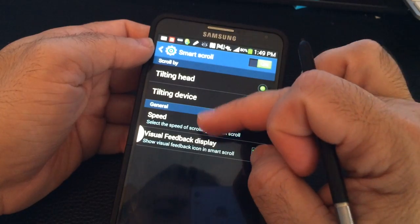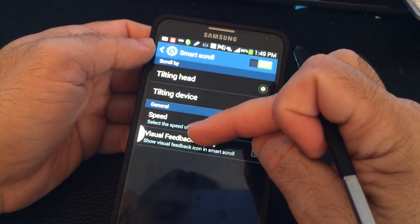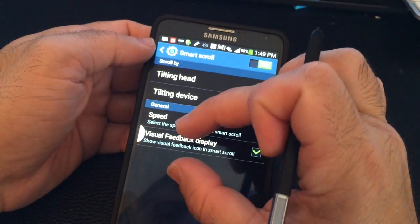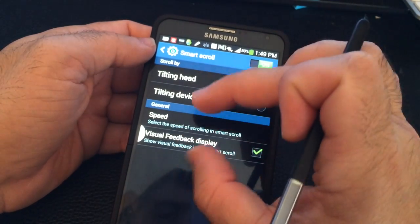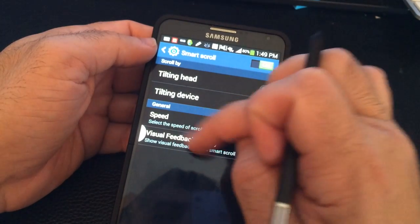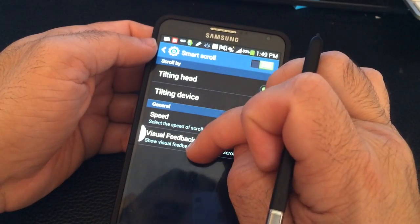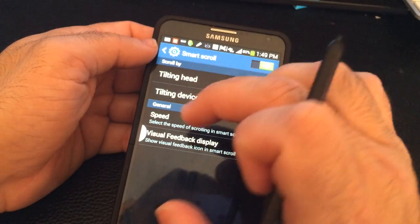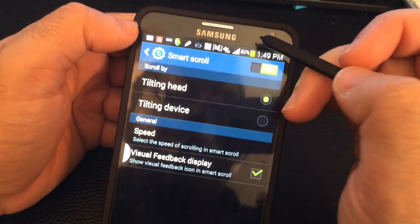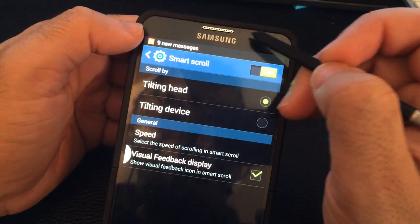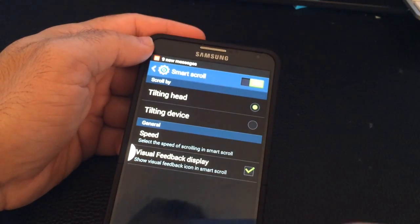You can also control the speed. For visual feedback, when this function is active and an application supports it, a little eye icon will appear on your screen, trying to determine where your face is. It uses the sensors you can see at the top of the screen.